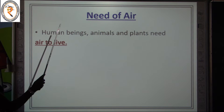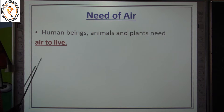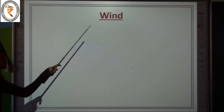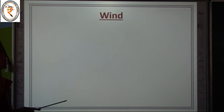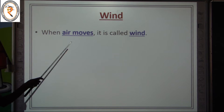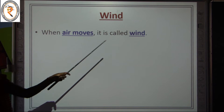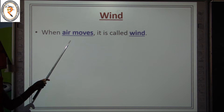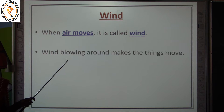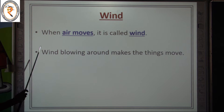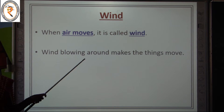Human beings, animals, and plants also need air to live. Let's move on to the next topic — wind. Do you have any idea about the word wind? When air moves, it is called wind. Wind blowing around makes things move.